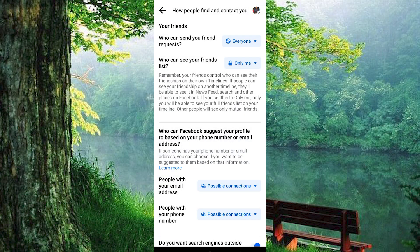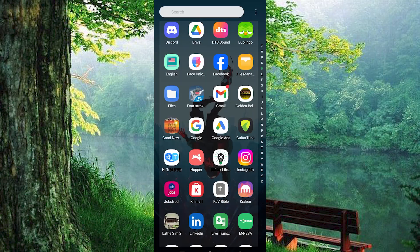That's it! You've successfully hidden your Facebook mutual friends list! Thank you for watching. If this video was helpful, please leave a like and subscribe to my channel for more videos like this. Click on that notification bell to never miss an update.